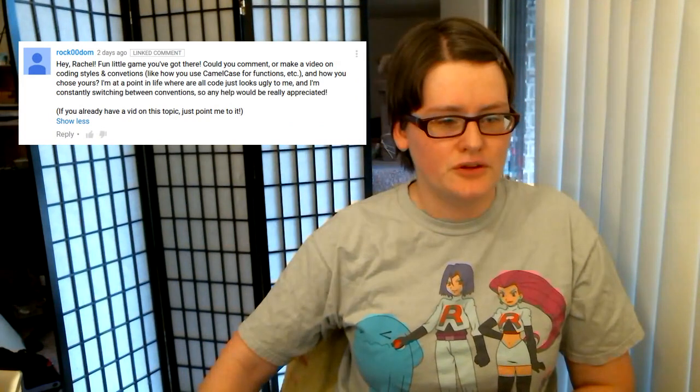Hi YouTube! A couple days ago I got a comment saying, hey Rachel, fun little game you've got there. Could you comment or make a video on coding styles and conventions, like camel case for functions and stuff, and how I chose mine?